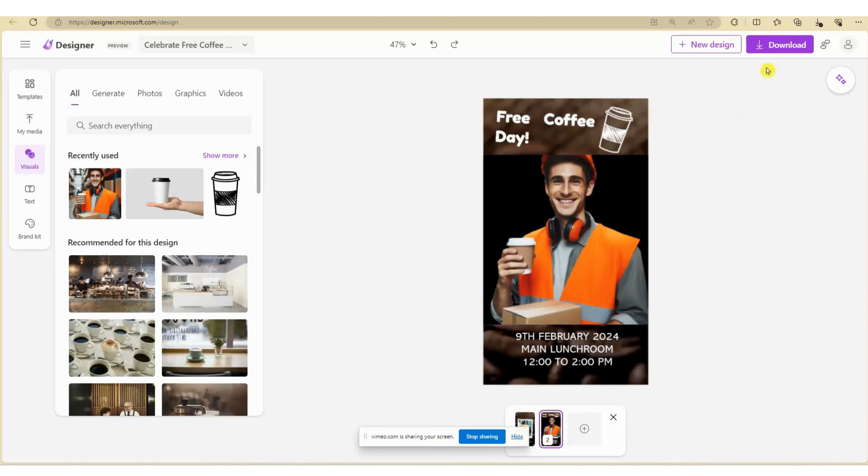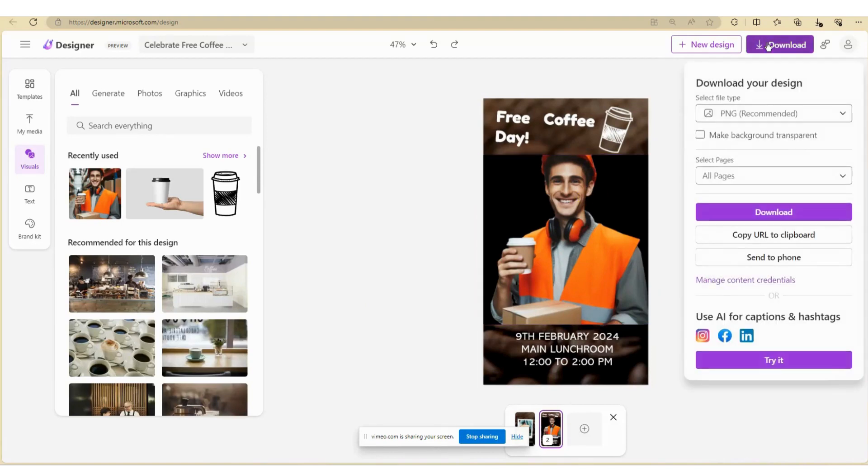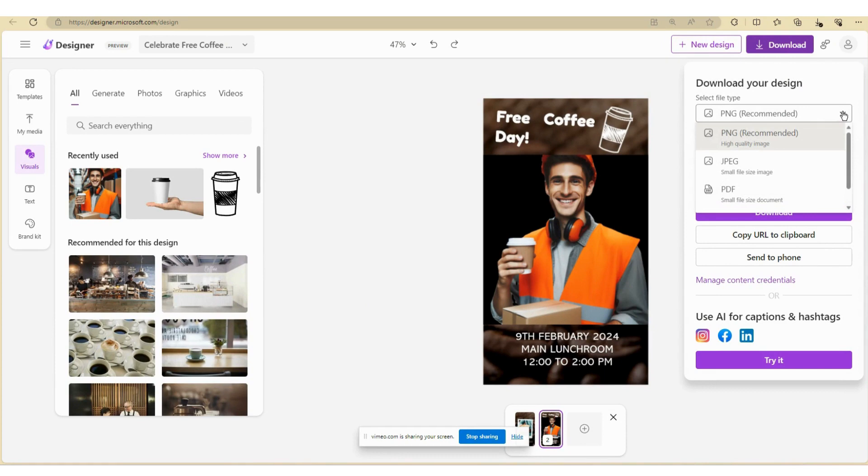If you're happy with the design, select Download and choose either PNG, JPEG, or PDF.